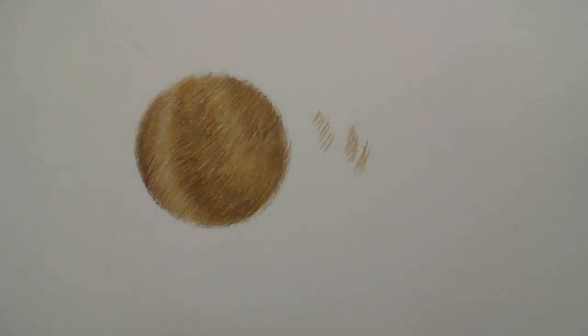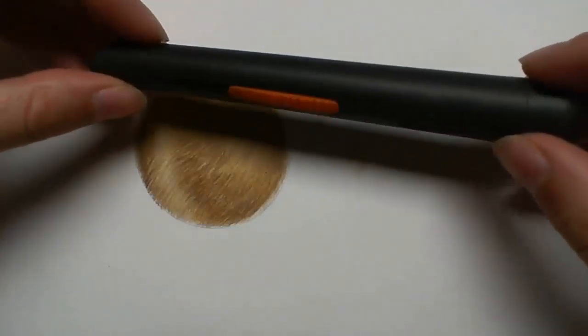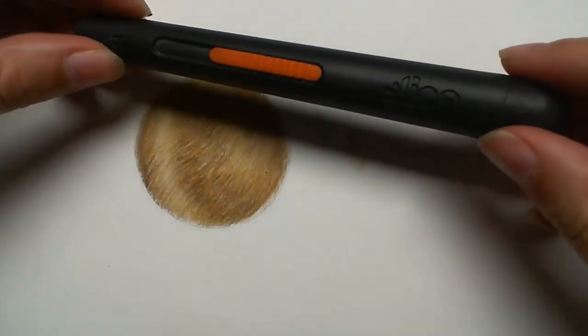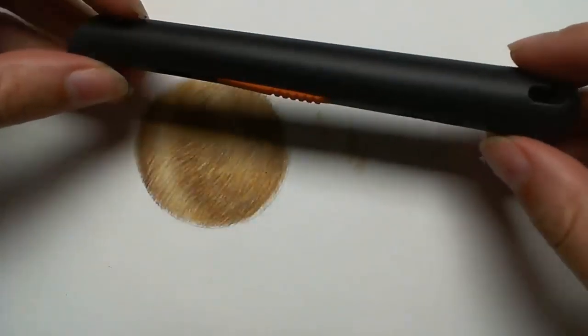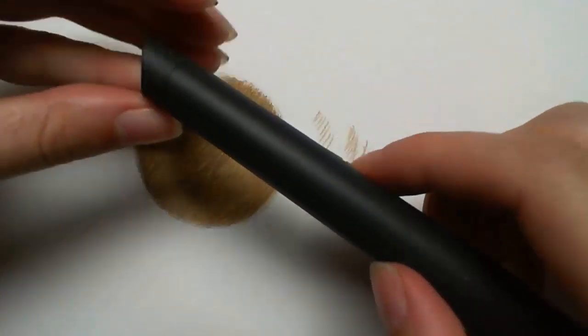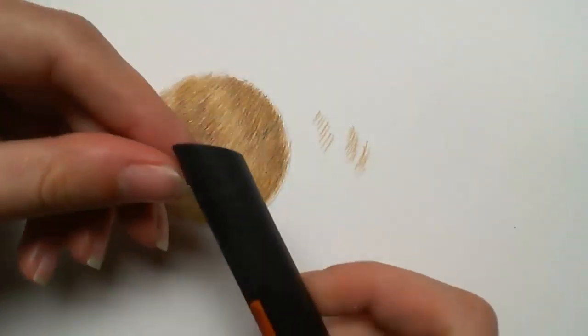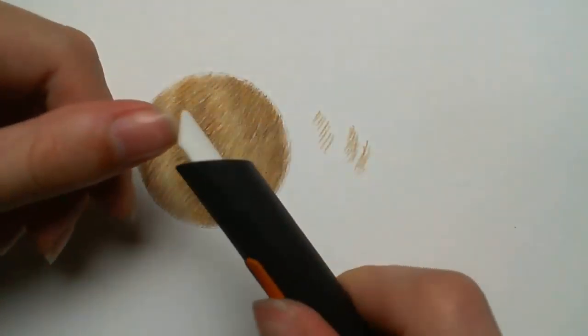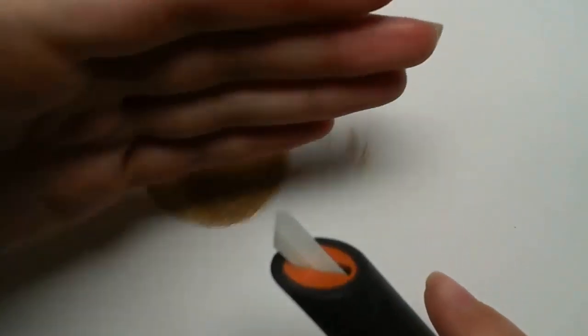Next I want to add in some fly away strands of fur and some highlights. For this I like to use my slice tool. This is a pen knife that has a ceramic blade and is very similar to a craft knife.